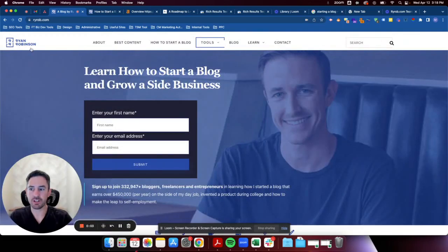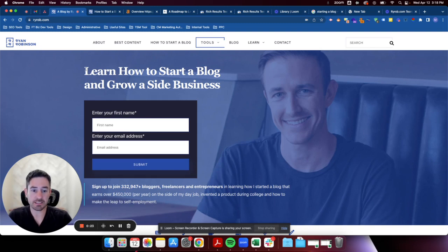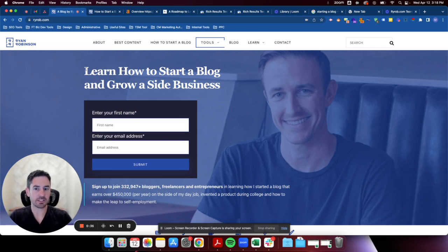Today we're going to do a teardown of Ryan Robinson's website. We're going to look at it through a few different lenses. Ryan does a really good job on this site — he's grown up to about 500,000 visitors with a lot of fantastic content ranking well. We'll be looking at it from an SEO standpoint, a UX conversion standpoint, and also on the technical side — things like schema, heading types, and so on.